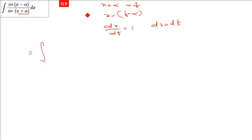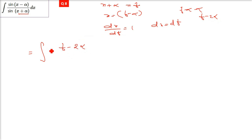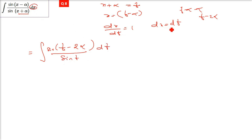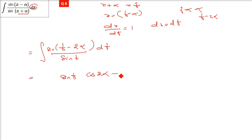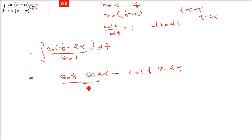The numerator sin(x − α) becomes sin(t − α − α) = sin(t − 2α). So the integral is ∫sin(t − 2α)/sin(t) dt. Apply sin(A − B) = sinA cosB − cosA sinB, with A = t and B = 2α: sin(t)cos(2α) − cos(t)sin(2α), all over sin(t).